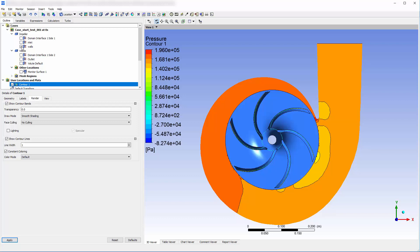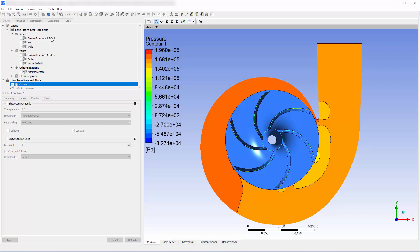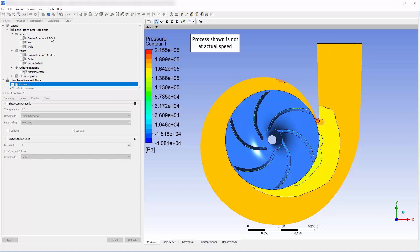By turning on start auto update, CFD-Post will automatically update the plot with the most recently generated data. I will accelerate the convergence of the flow field so you can see this feature in action.